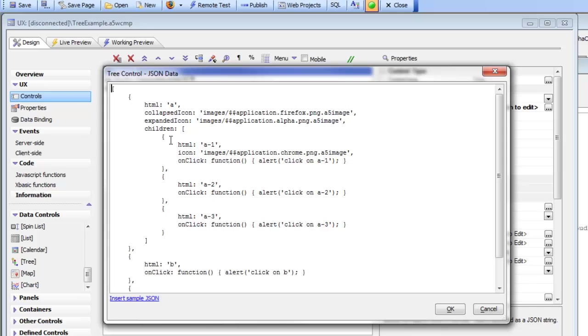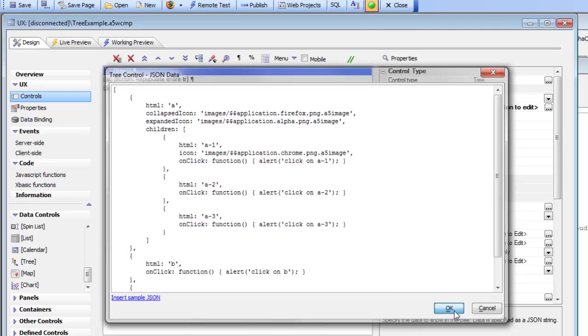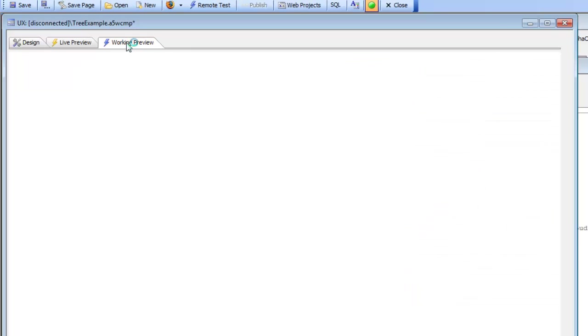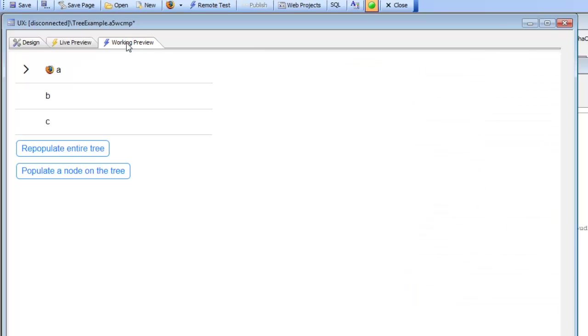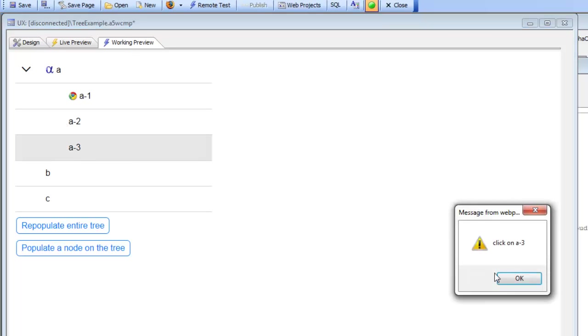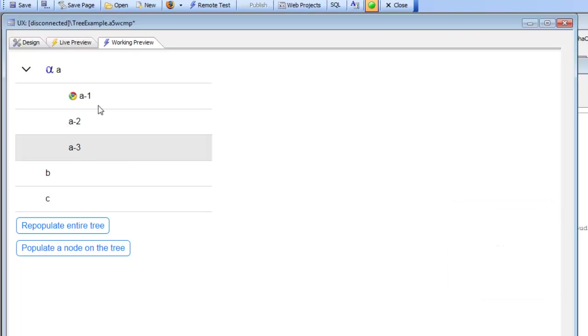and then children, if that tree node has children. When we run this component here, we can see there's our tree with data in it, and some of the items in the tree have click events.